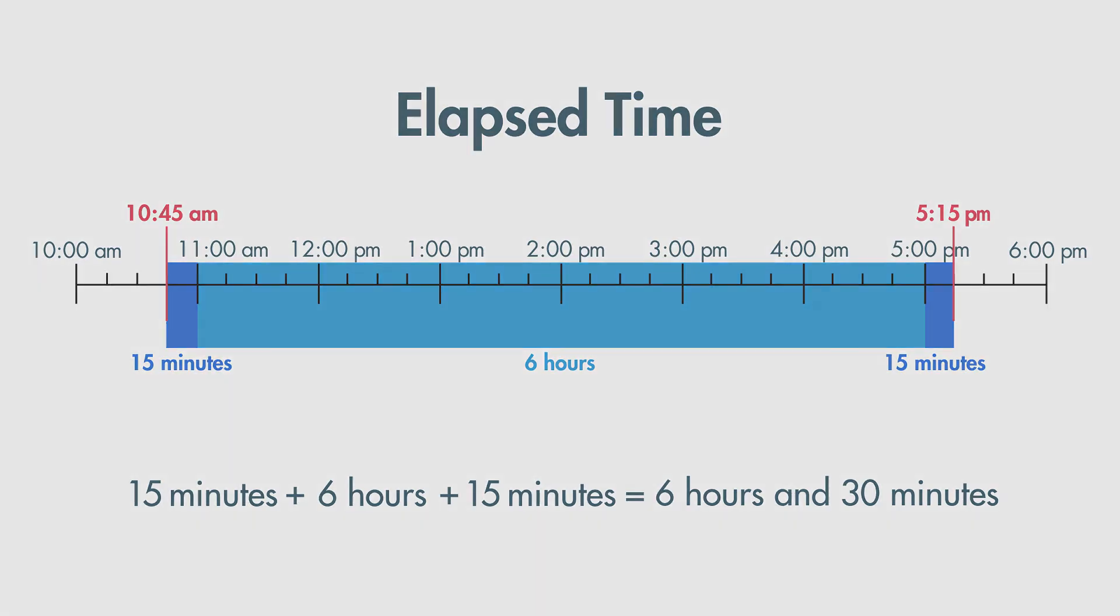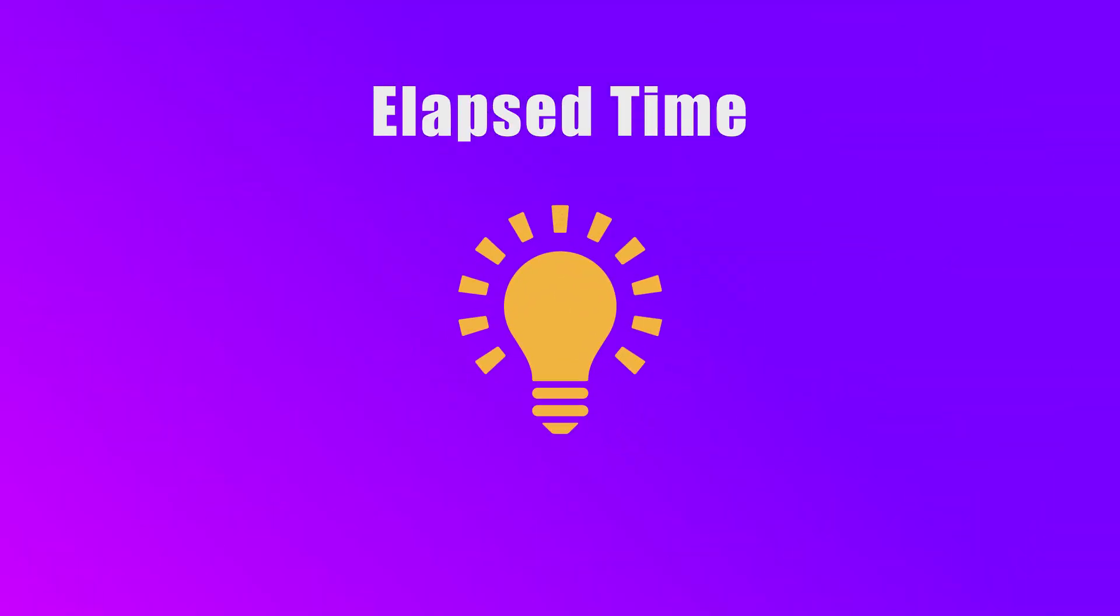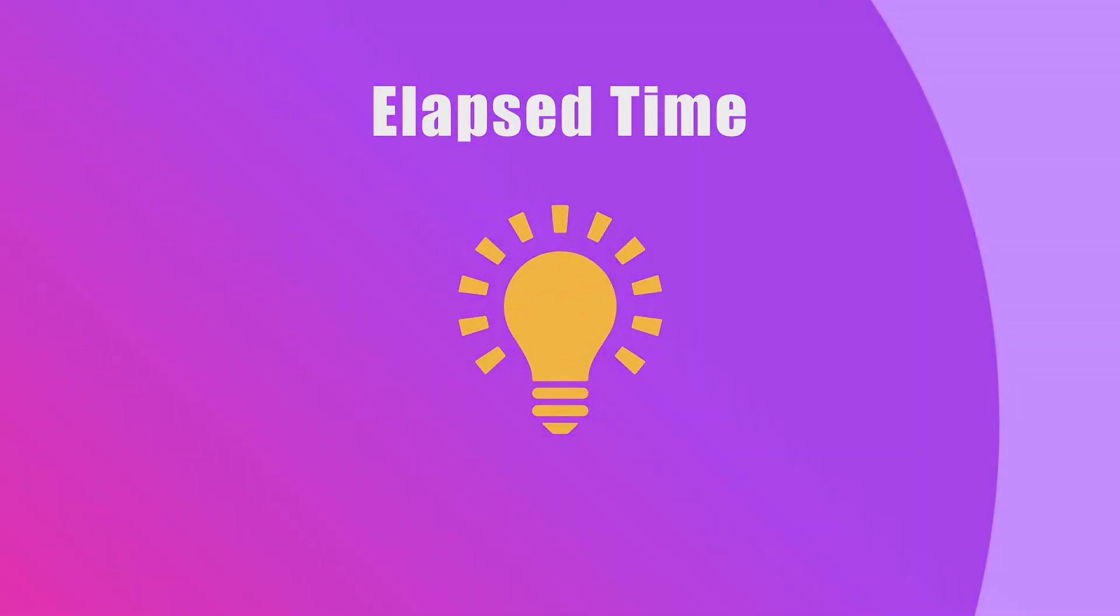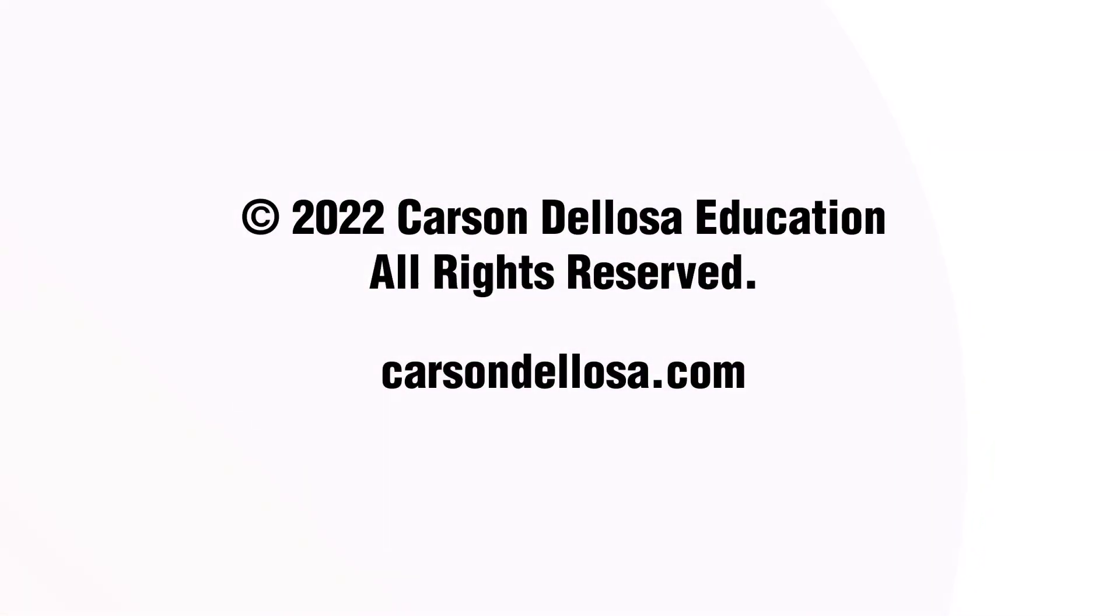Now you know how to use a number line to find elapsed time. See you next time.